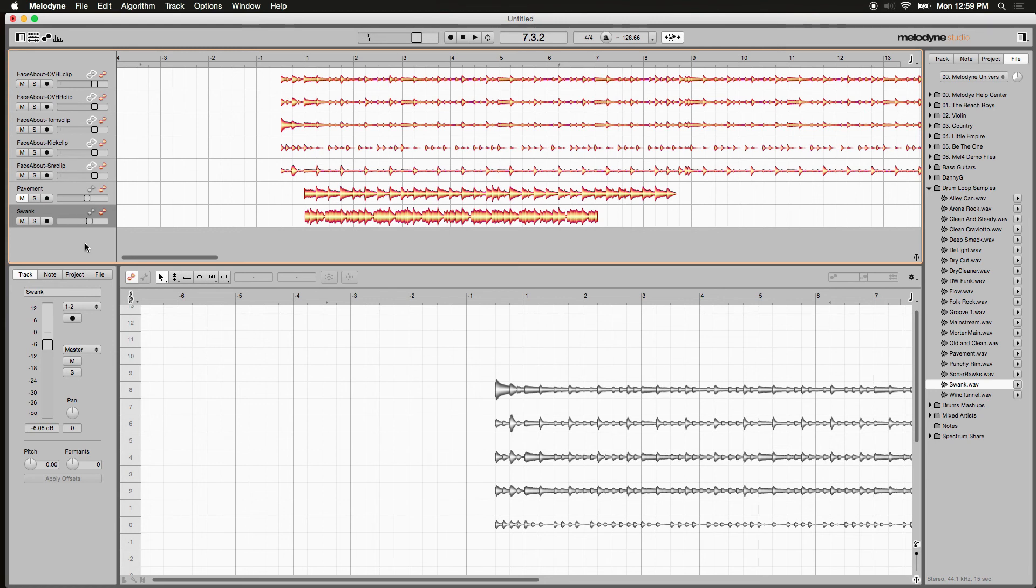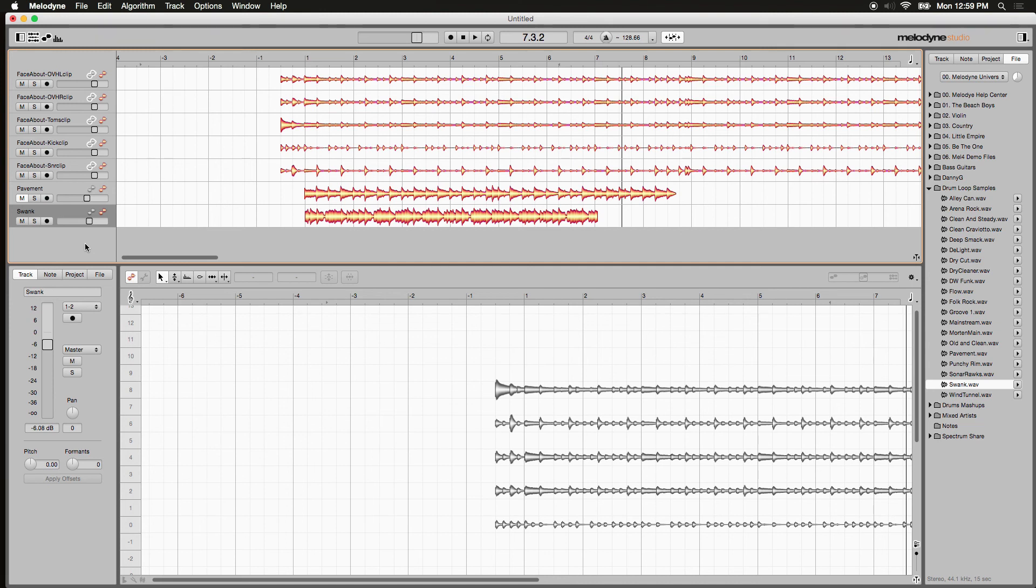So you can see how intelligently Melodyne is able to conform these samples, mapping them to the original tempo map that it's detecting from the organic drums that we've recorded and we're displaying here. And it matches them perfectly to the beat.